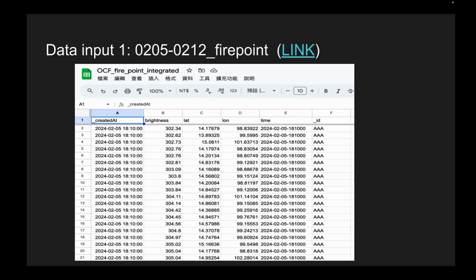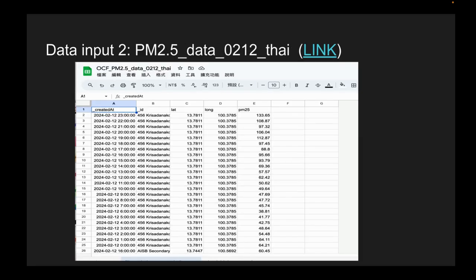Those fire points represent hot spots — it means there may be fire over this place. On the attributes, we have the time, the brightness, and the latitude and longitude. We filter for higher brightness values, which indicate there may be fire at that location. We then correlate this with data collected by IoT sensors — we have PM2.5 readings. The higher the PM2.5 value, the more air pollution and smoke. We also have created time, latitude, and longitude values from these sensors.